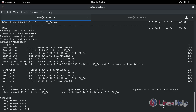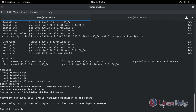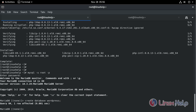Next, log in to the MySQL database. Enter the password. Now, create a database for WordPress. Database created.